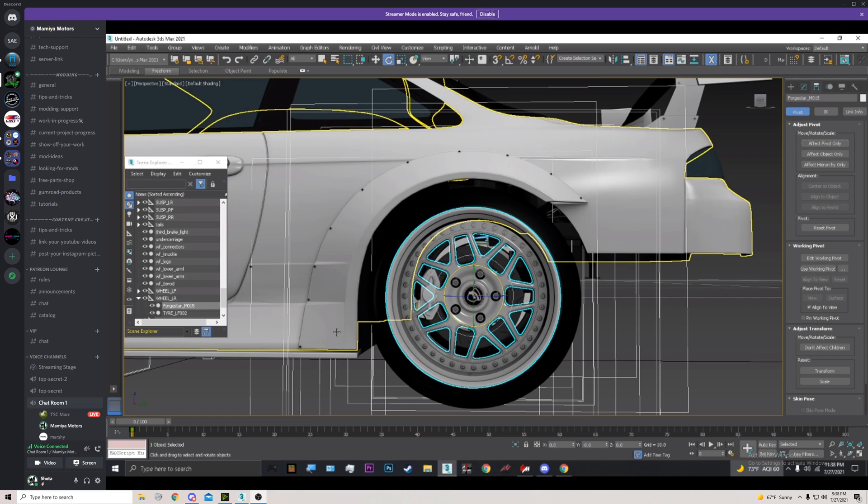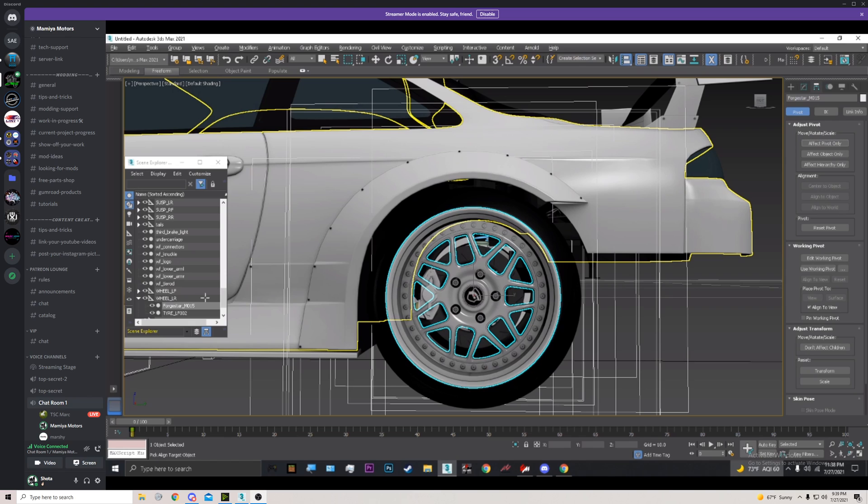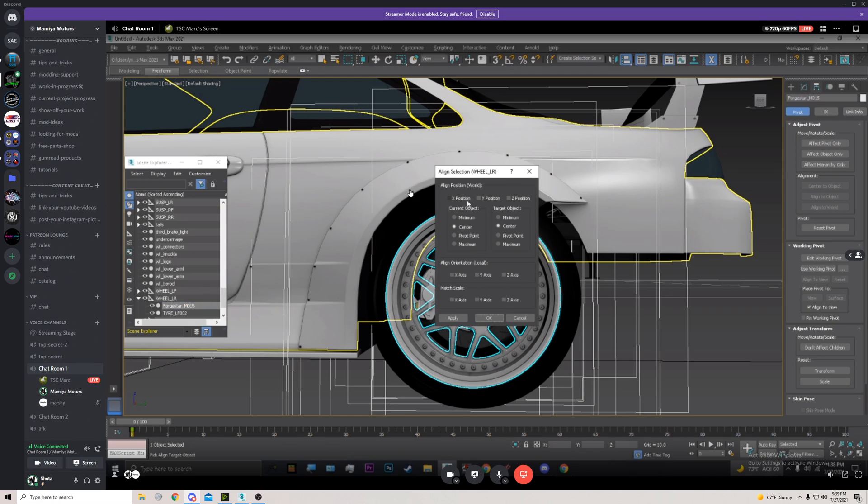So on your Scene Explorer on the left side, with the wheel selected, you're going to hit Alt+A. This is a shortcut to align something to something. And then click on the wheel dummy. Make sure you have the center option checked.